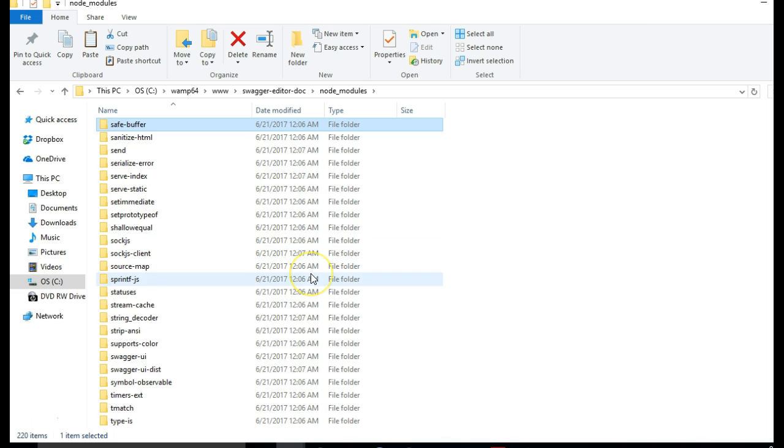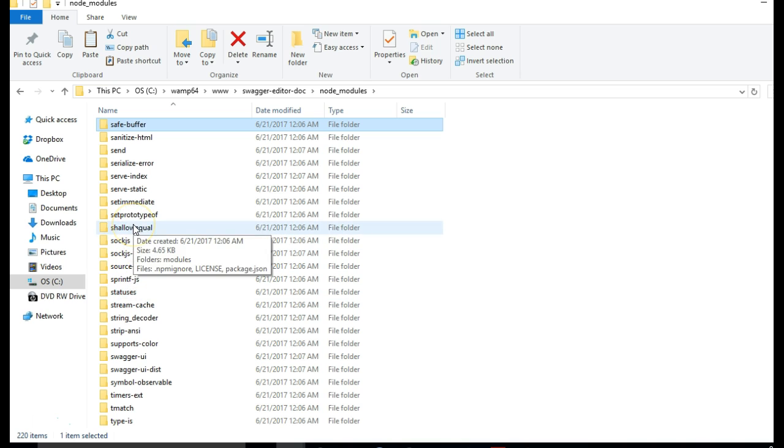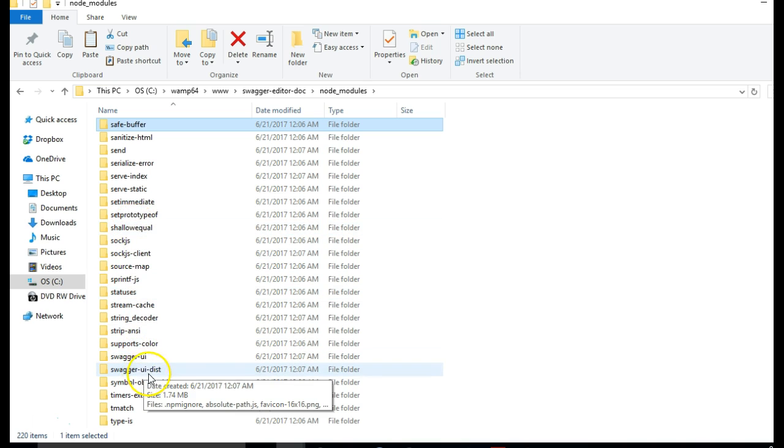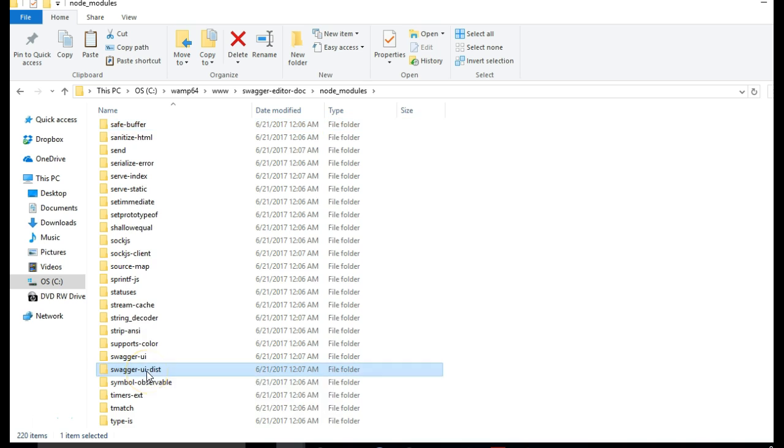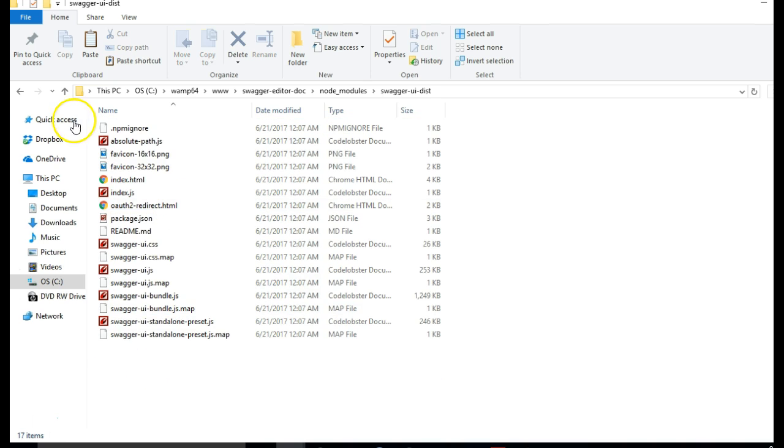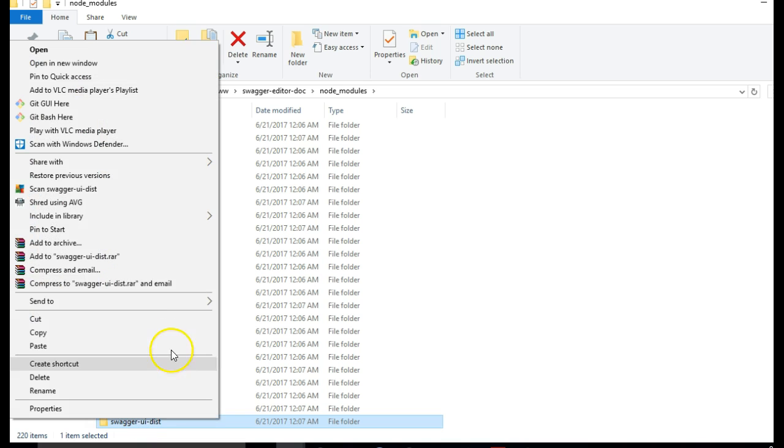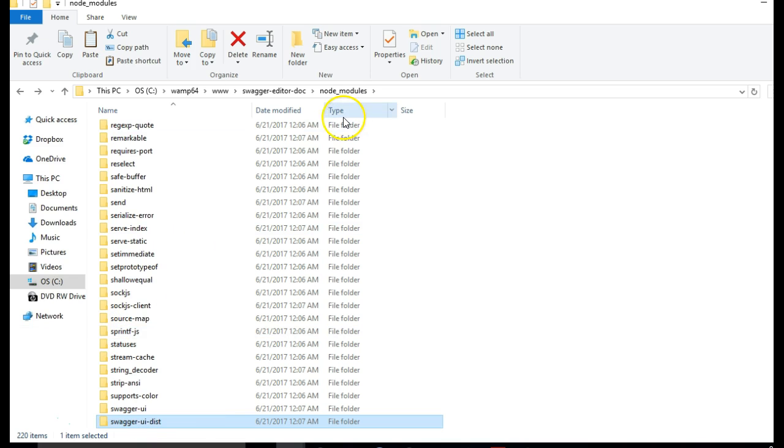We scrolled down to Swagger and to Swagger UI Dist. We copied the full folder, right-clicked copy.